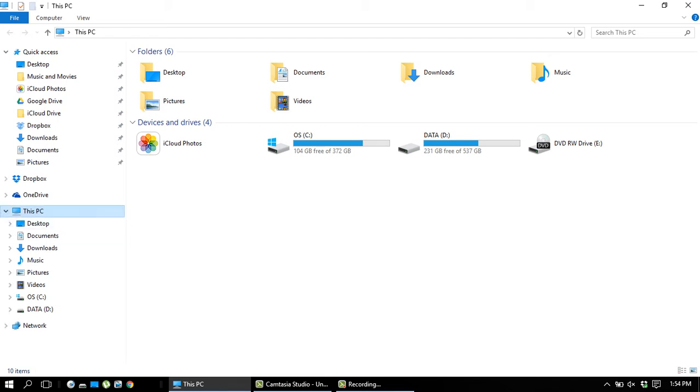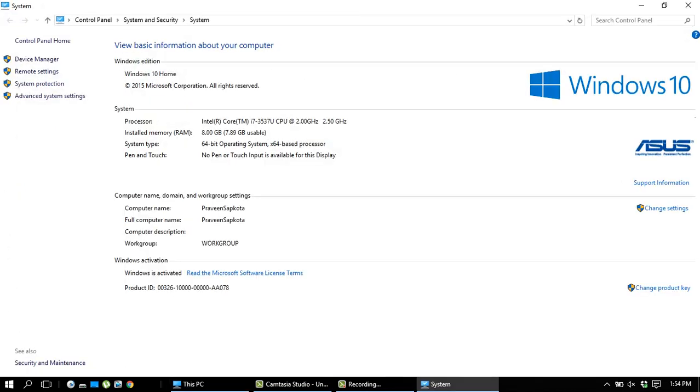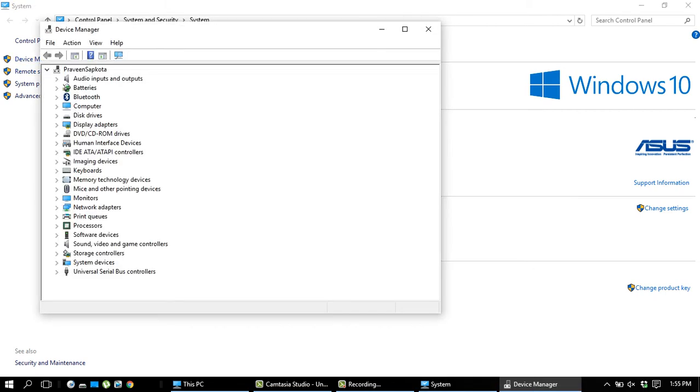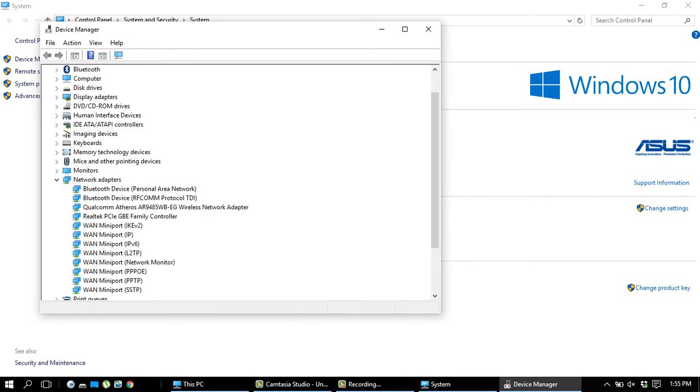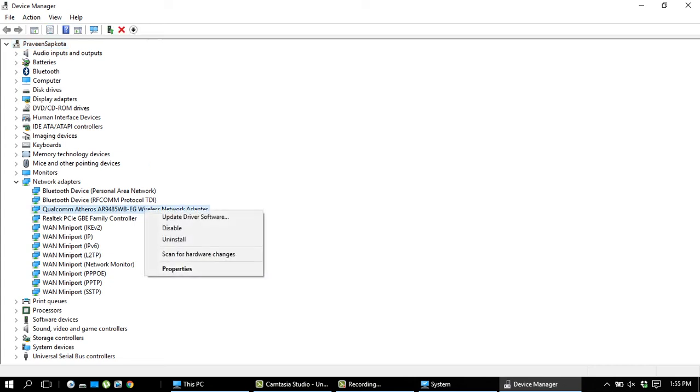To fix that, first go to This PC, then Properties, then Device Manager. In Device Manager, you can see Network Adapters. In Network Adapters, you have this wireless network adapter.